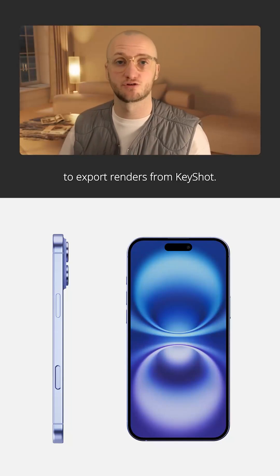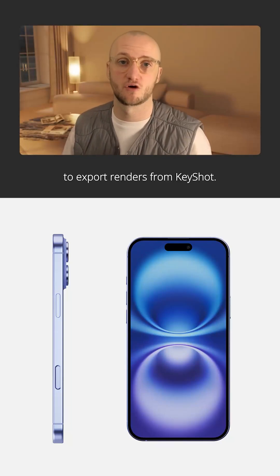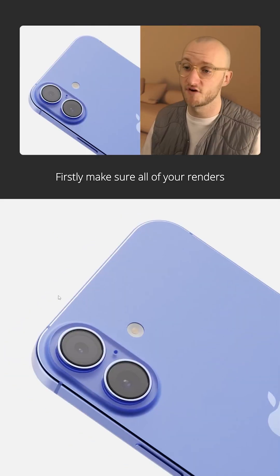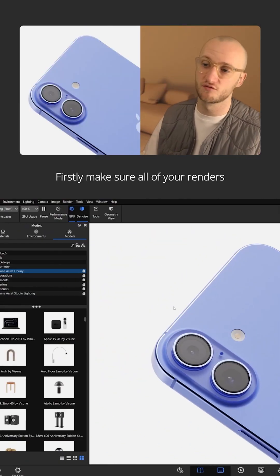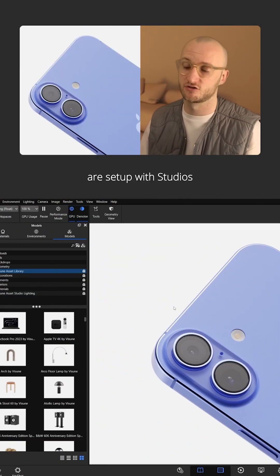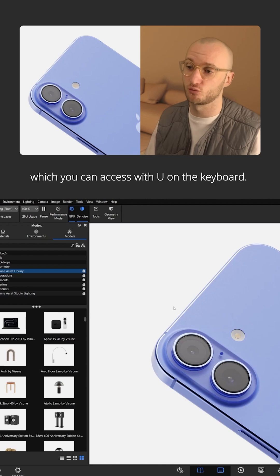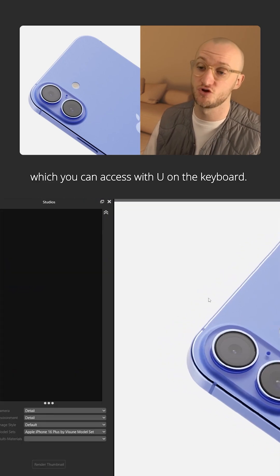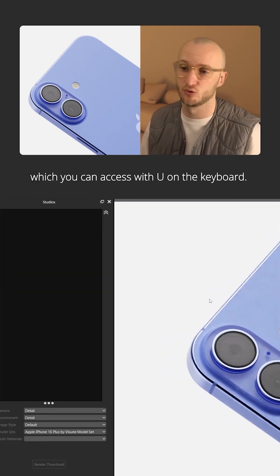Here's the most efficient way to export renders from Keyshot. Firstly, make sure all of your renders are set up with studios which you can access with U on the keyboard.